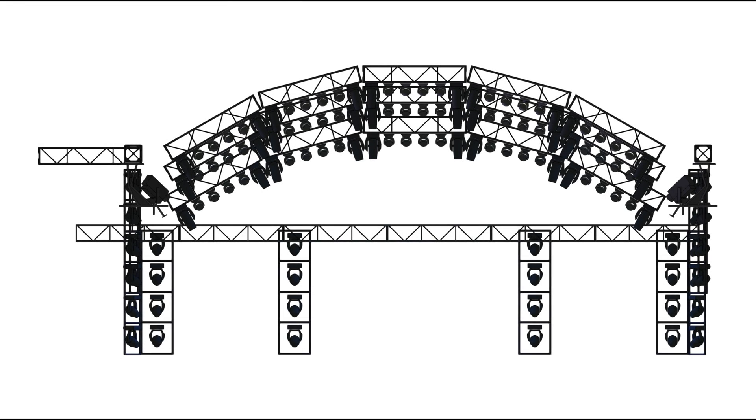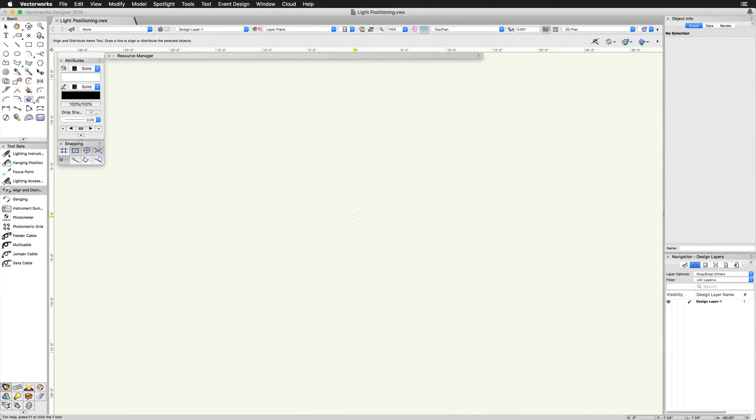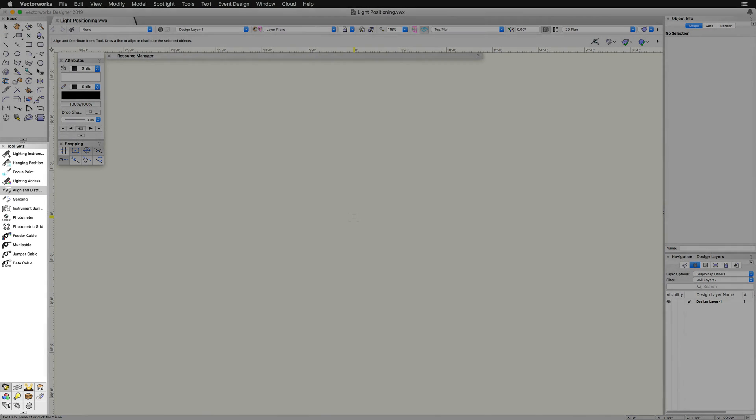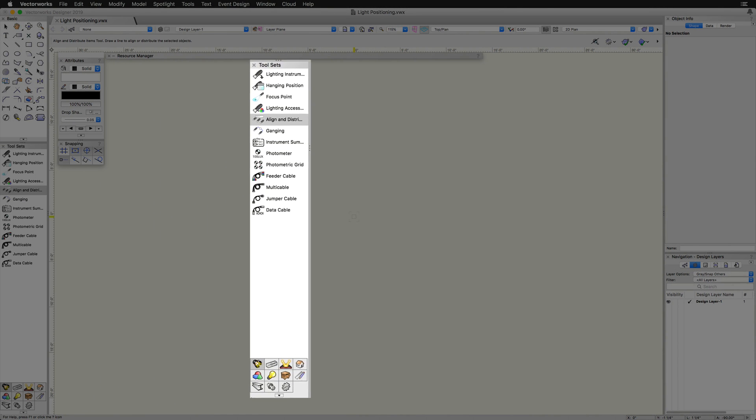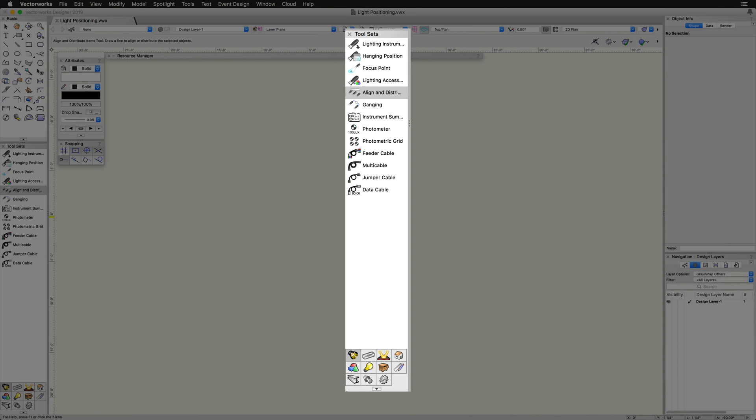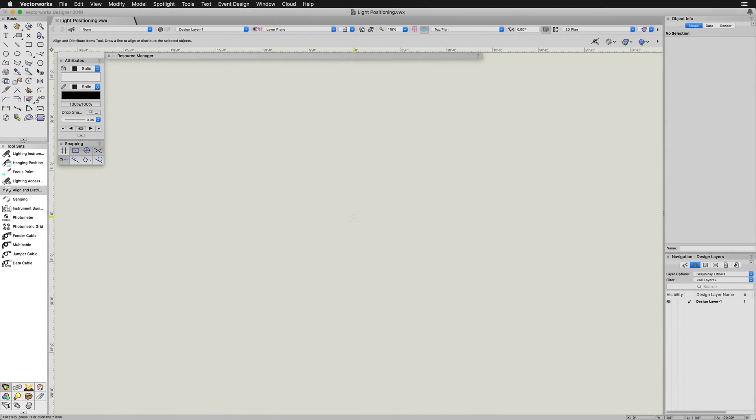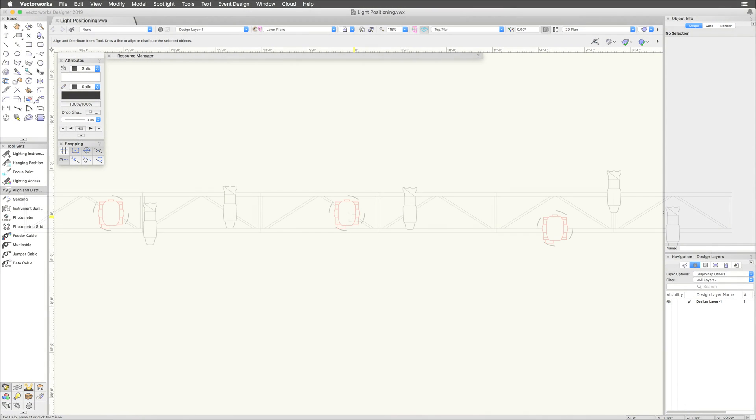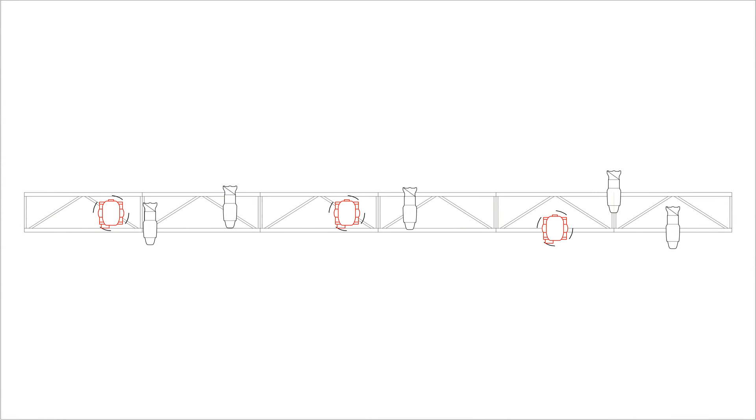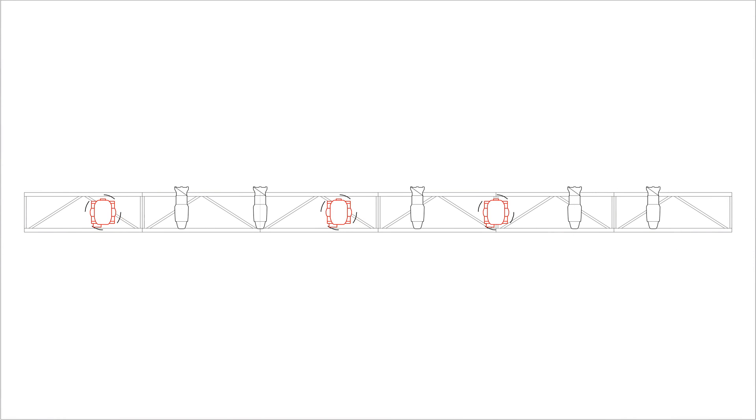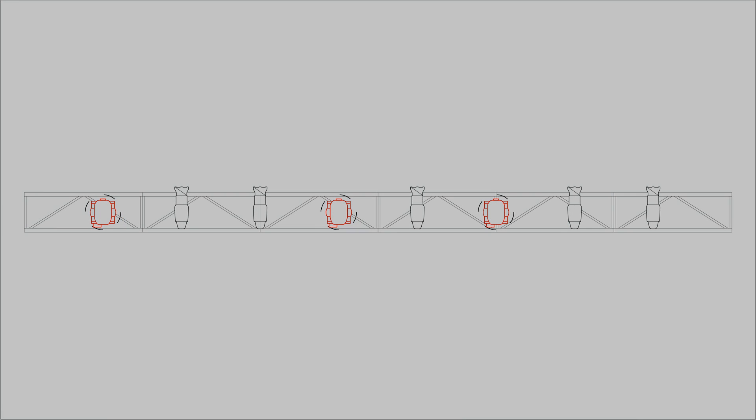There are many different ways to position lighting instruments in Vectorworks. One of the most useful positioning-related tools is the Align Distribute Items tool. The Align Distribute Items tool is found in the Lighting toolset. Lighting instruments can be automatically aligned and distributed along a specified guideline with the Align Distribute Items tool.